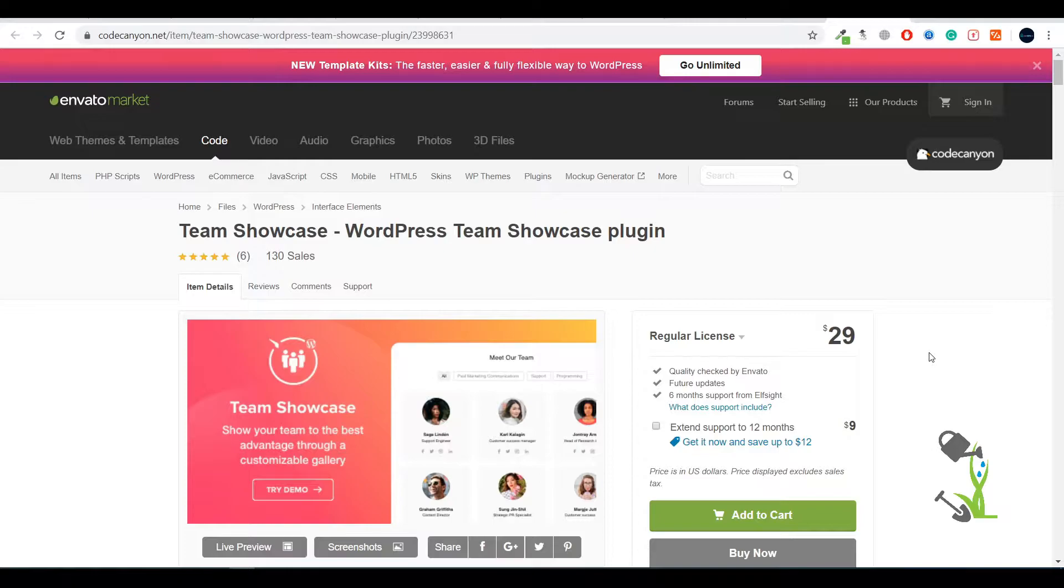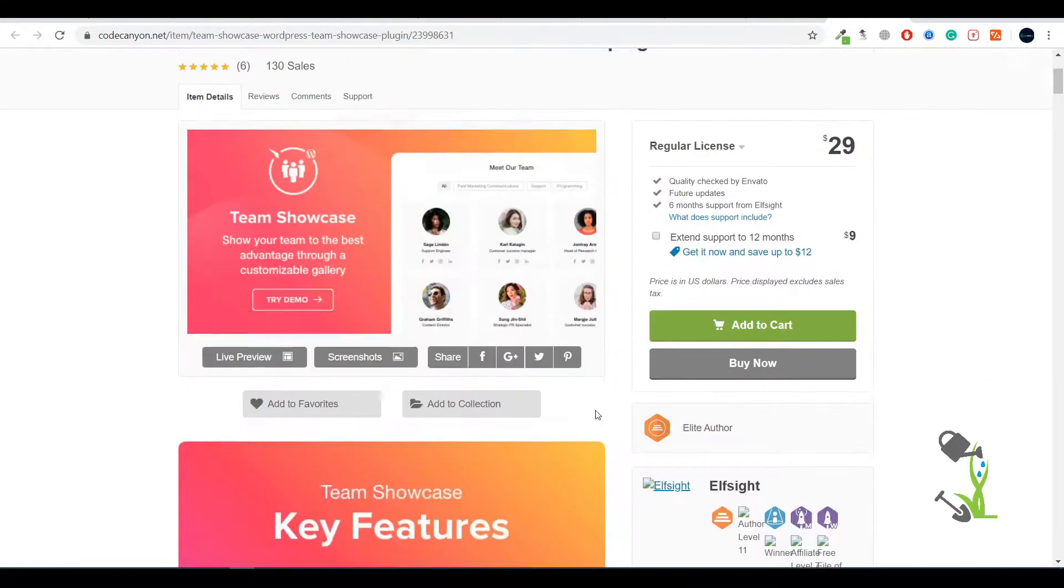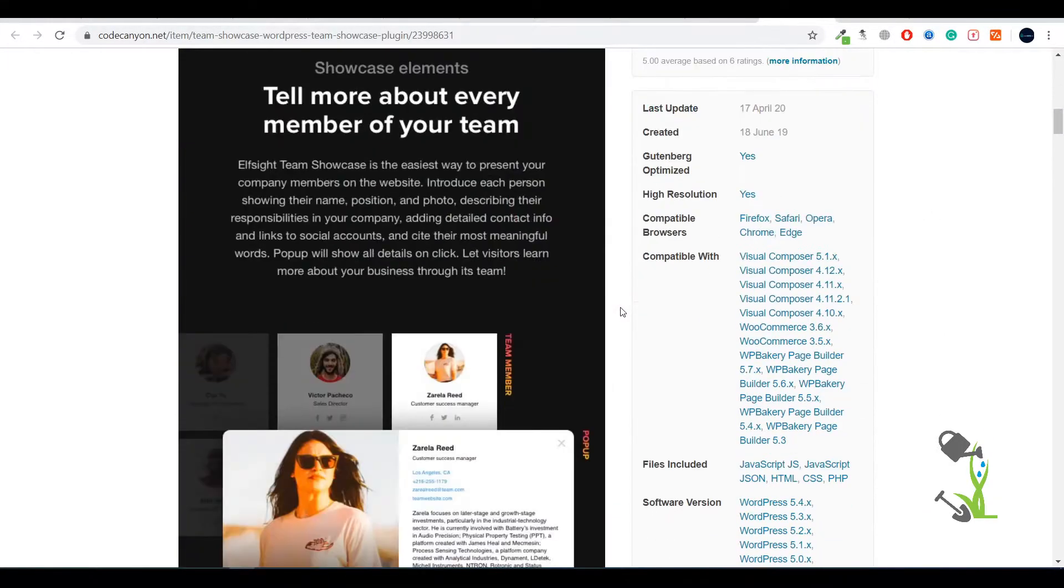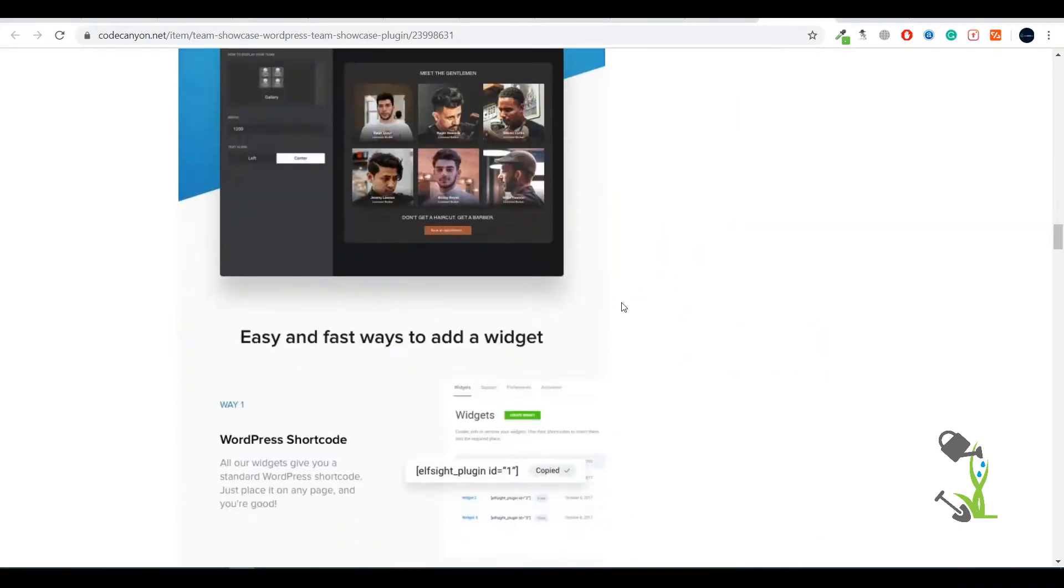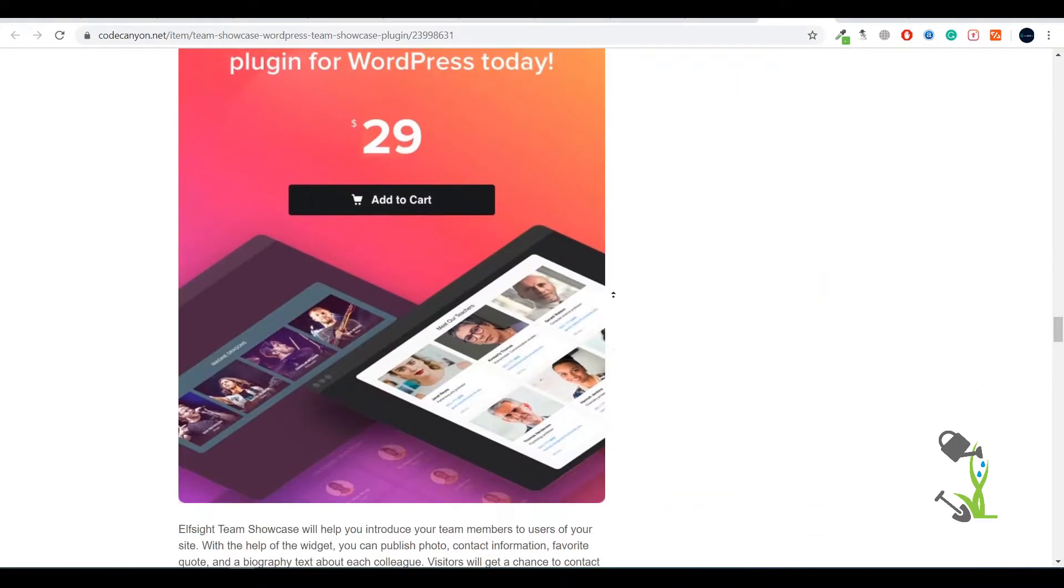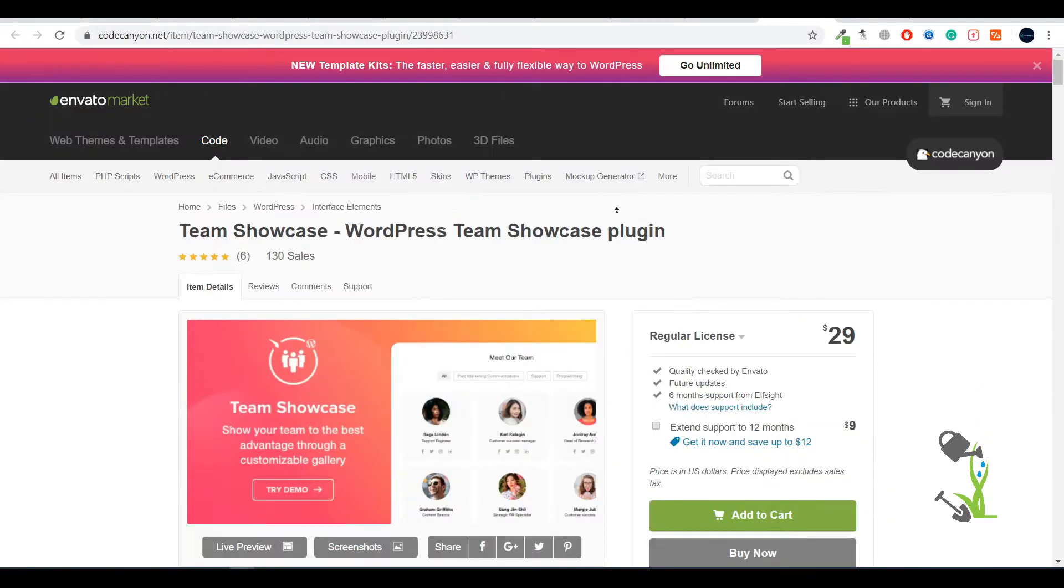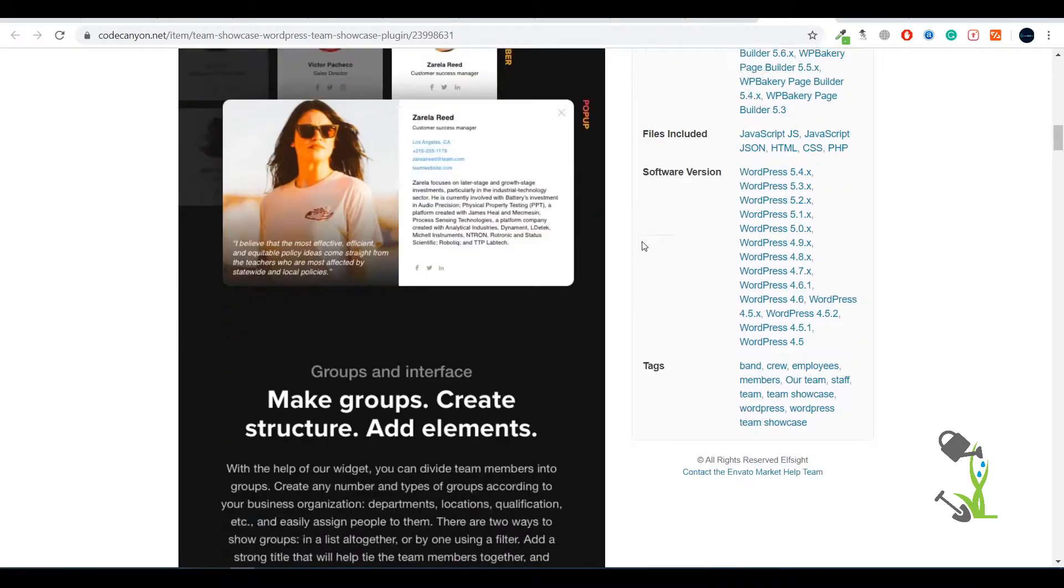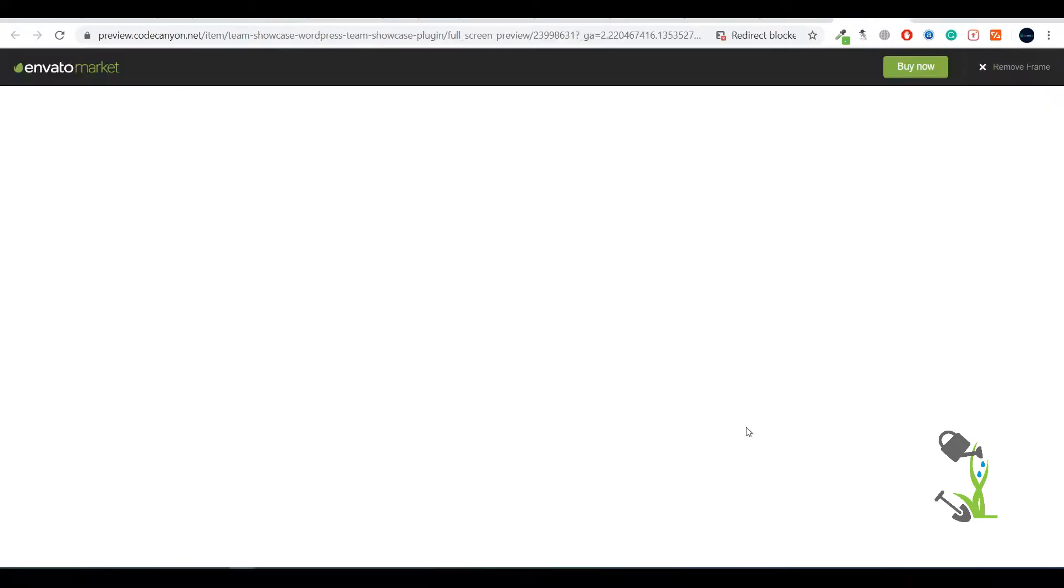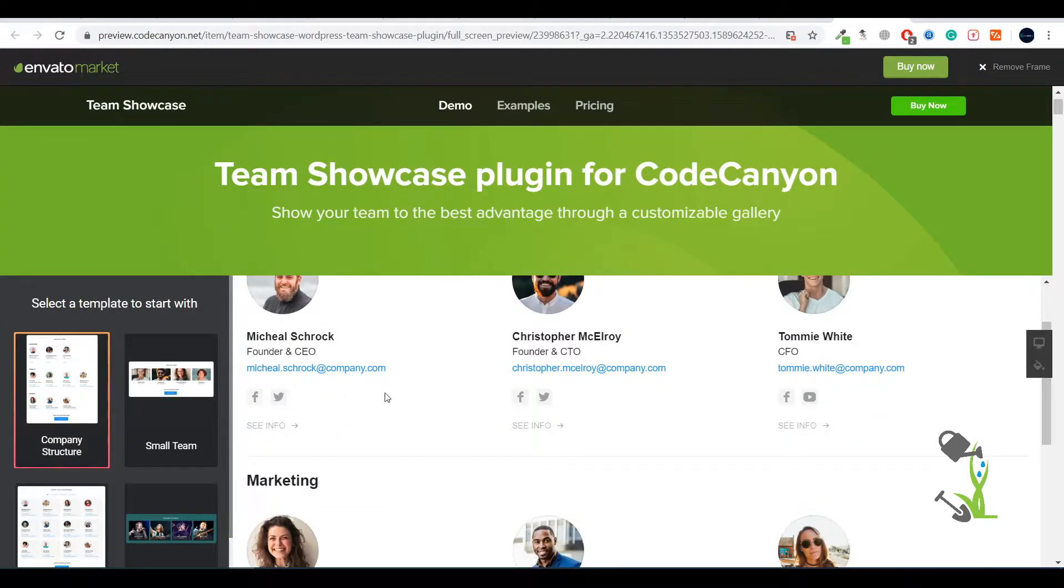This plugin is named Team Showcase. Let me give you a brief overview of what they're offering exactly. You can click on Live Preview to see what they're offering, and you can always come to this sales page and read the whole documentation section which will give you a rough idea of what they have to offer.